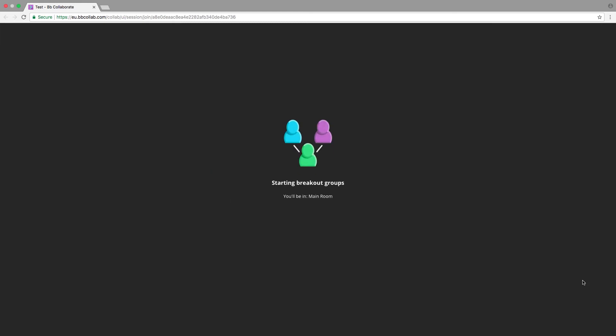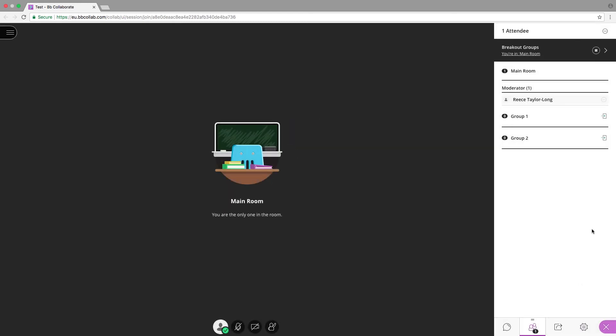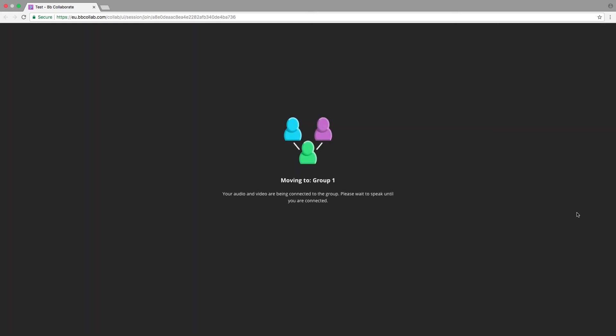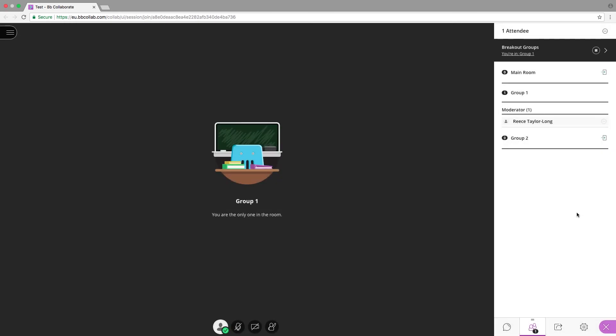As a moderator, you can jump in and out of these rooms by selecting the group you wish to join. This allows you to view and monitor the group discussions.